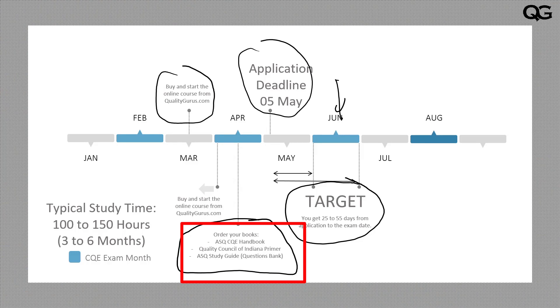In addition to the handbook and primer, I suggest the ASQ CQE Study Guide, which costs around $40 and is available from ASQ and Amazon. It contains questions, answers, and explanations, making it a good practice book. There are also additional options: Quality Council of Indiana offers a 1,000-question flash drive, and ASQ provides online practice questions at asq.org. As a minimum, I would suggest the ASQ handbook and study guide.